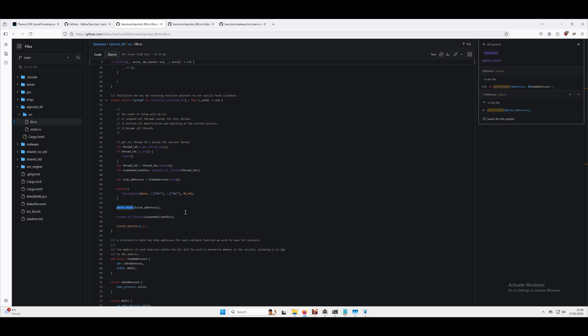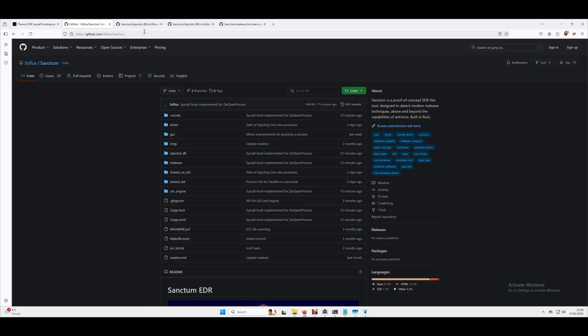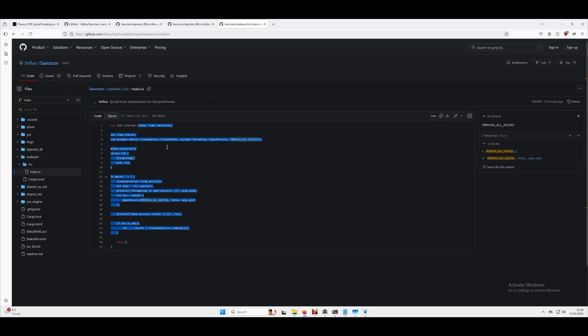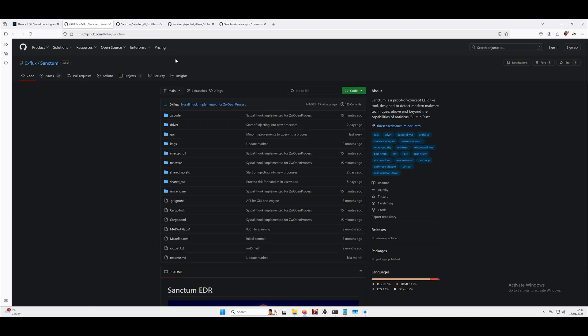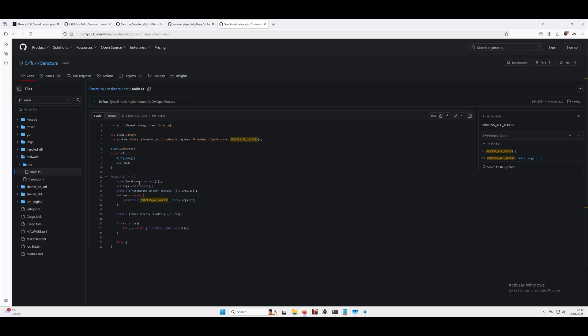We're going to overwrite that stub which is essentially going to look like this, so we're going to overwrite this with a jump instruction to our EDR DLL that's in memory. Once we've overwritten that, because malware.exe and once the thread is resumed from the DLL, so resume those threads, we'll then allow execution to continue.